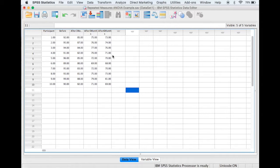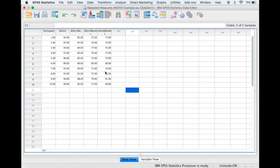In terms of the assumptions, first of all the dependent variable must be continuous, which it is, but also we must have sphericity and the normality of the residuals, which is something that I will check shortly.